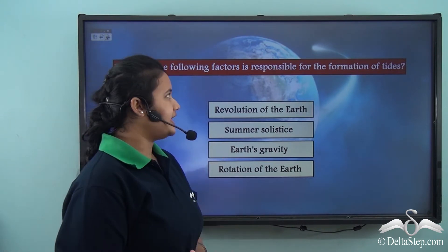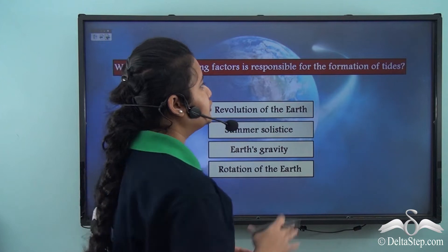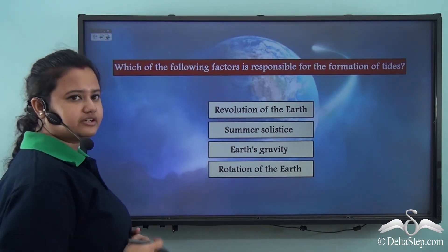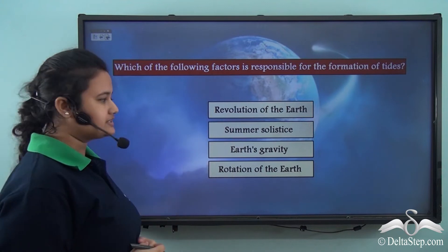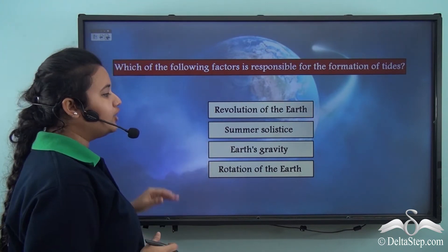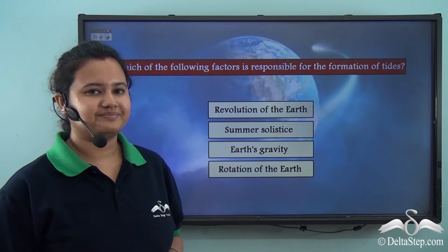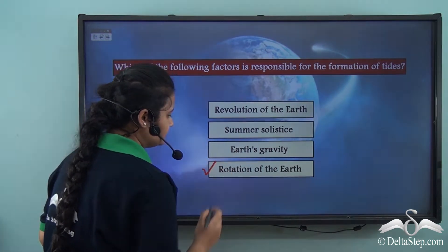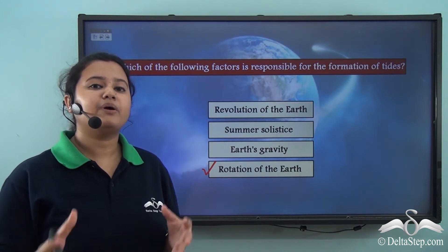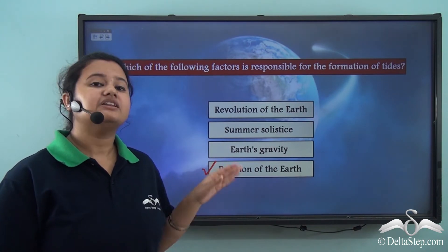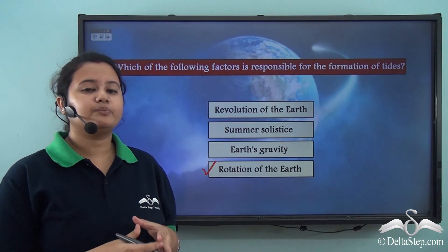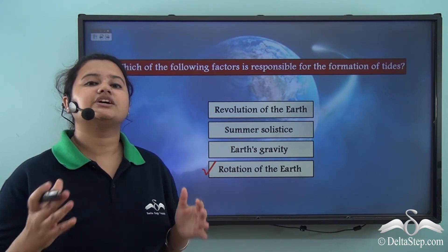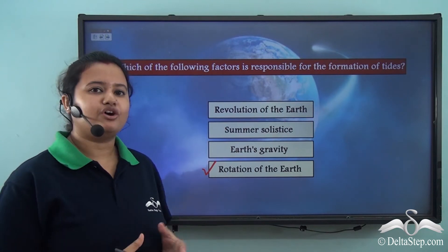Which of the following factors is responsible for the formation of tides? Is it revolution of the earth, summer solstice, earth's gravity, or rotation of the earth? Yes, the correct answer is rotation of the earth. As we just read, apart from the moon's gravity, the rotation of the earth also plays a vital role in the formation of tides.